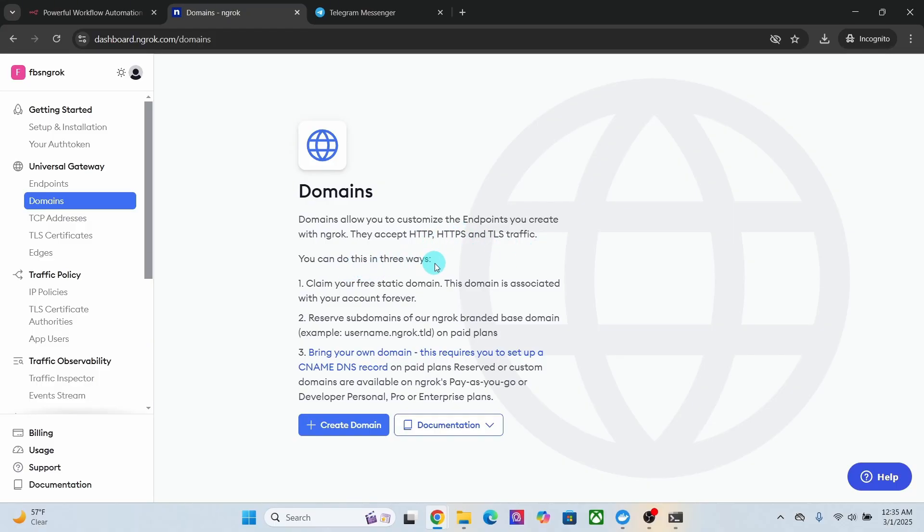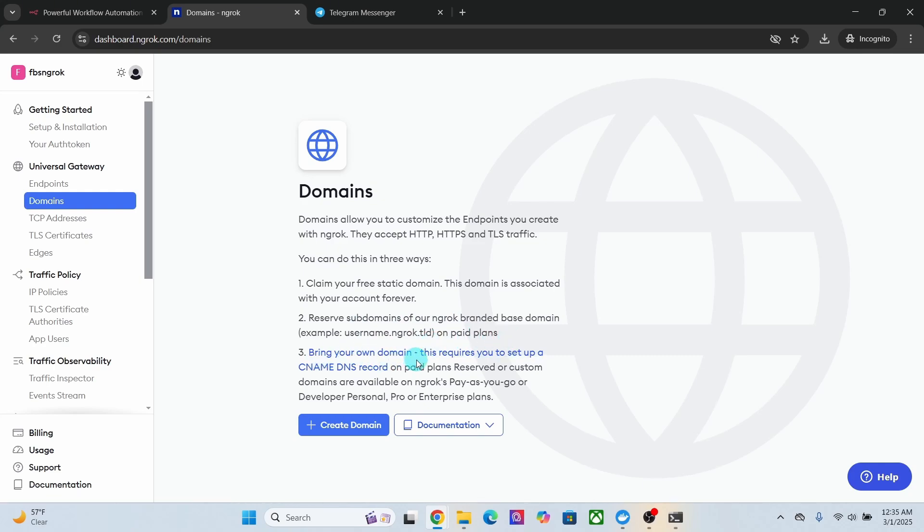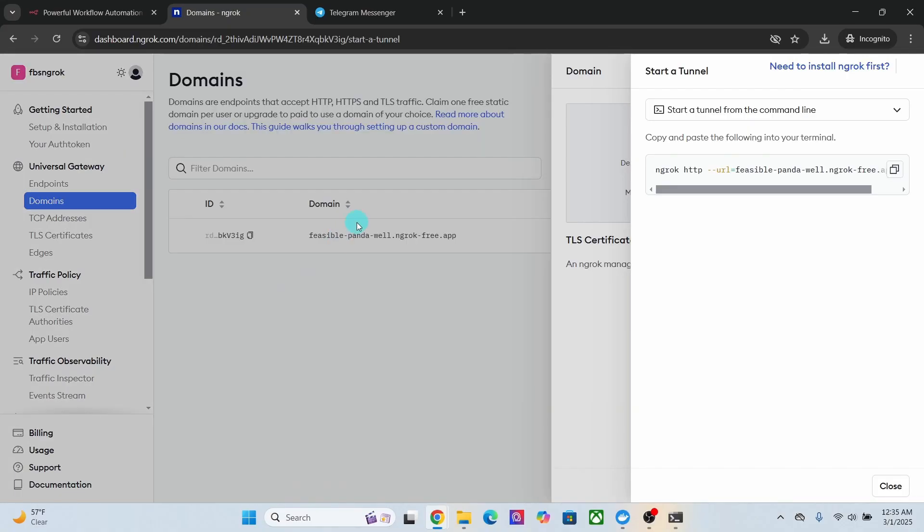You can do this in three ways. You can claim your free static domain. This domain is associated with your account forever. You can also reserve subdomains but for that you need to be on a paid plan. You can also bring your own domain, which also requires a paid plan. Now click on this create domain button. You can see here a domain name has been created for you.